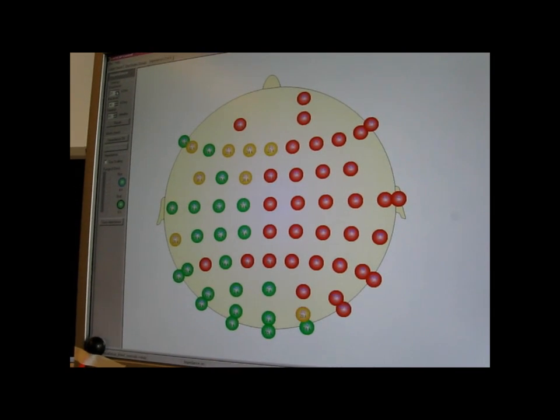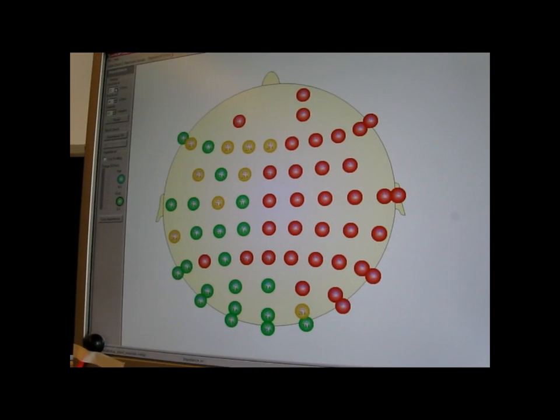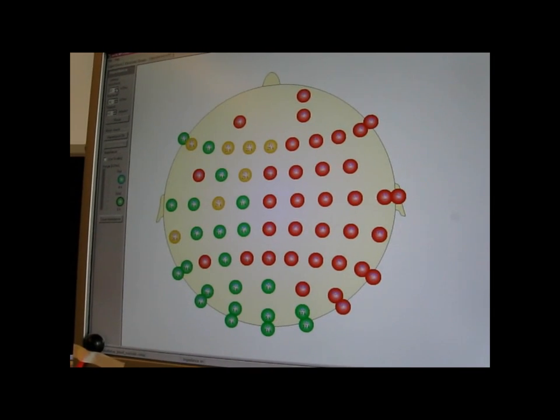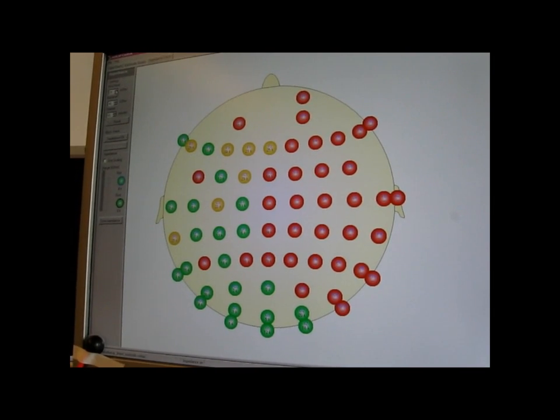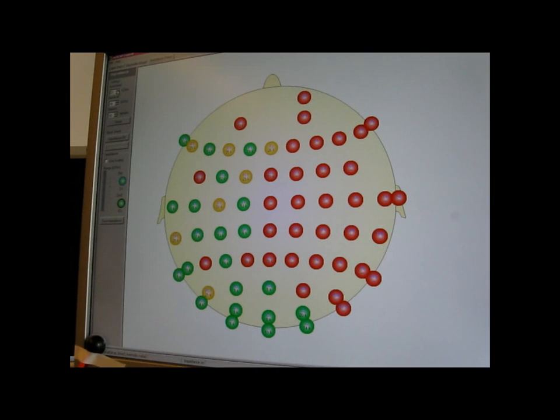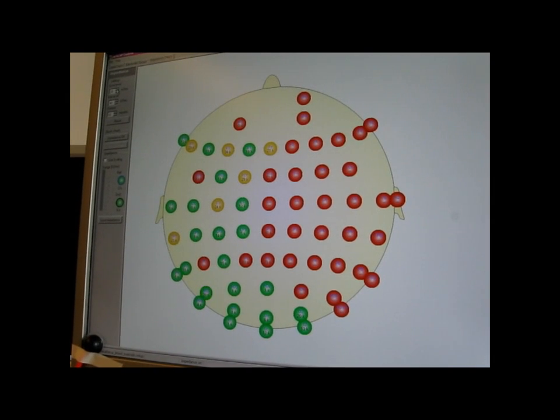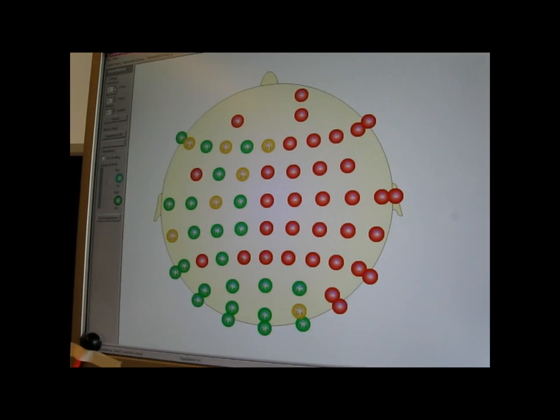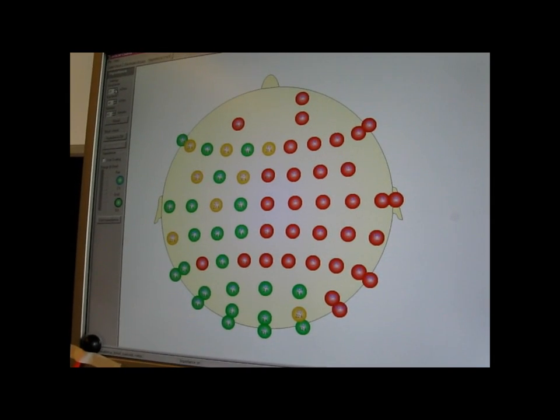And now for something completely different. What you can see here on the screen is electrode impedance from an EEG cap that I am wearing on my head.